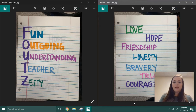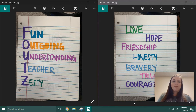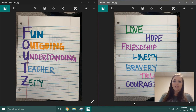Hey fourth grade, welcome to day 28. Today we're going to be using common themes to make acrostic poems. An acrostic poem is taking a word and then using each letter to put an adjective about that word.